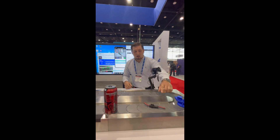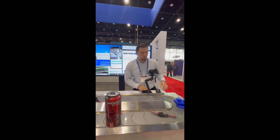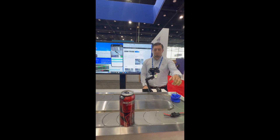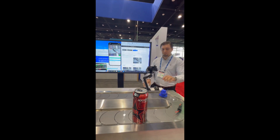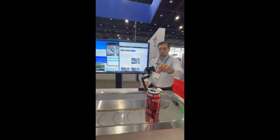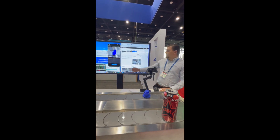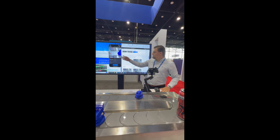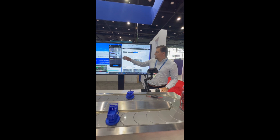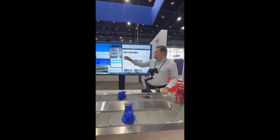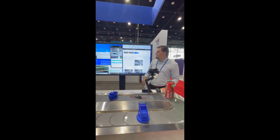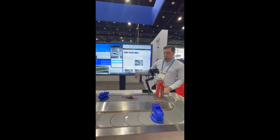As this comes down the line, you can see we're going to have a good one come by. It comes into frame, we'll snap the picture, and then run the inspection.